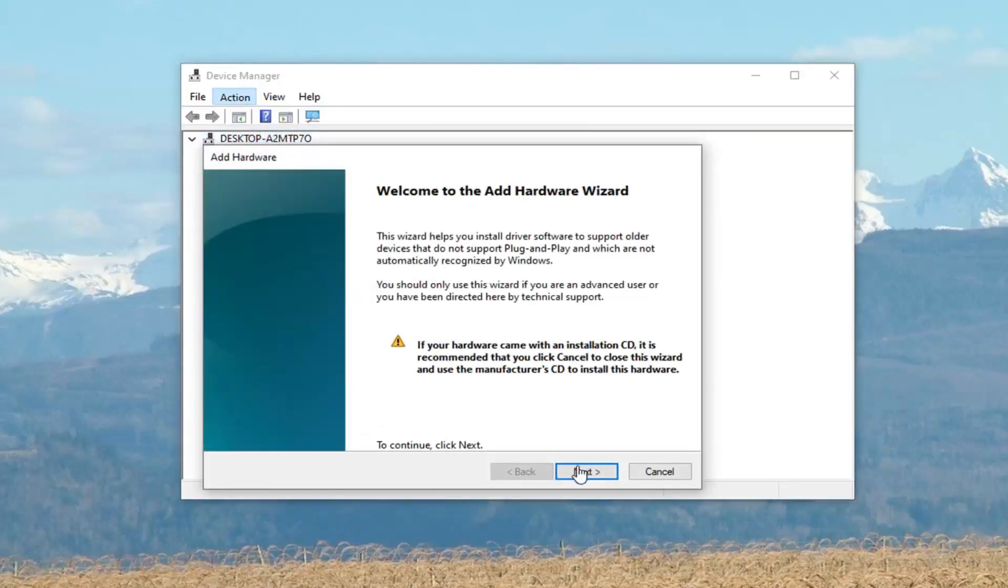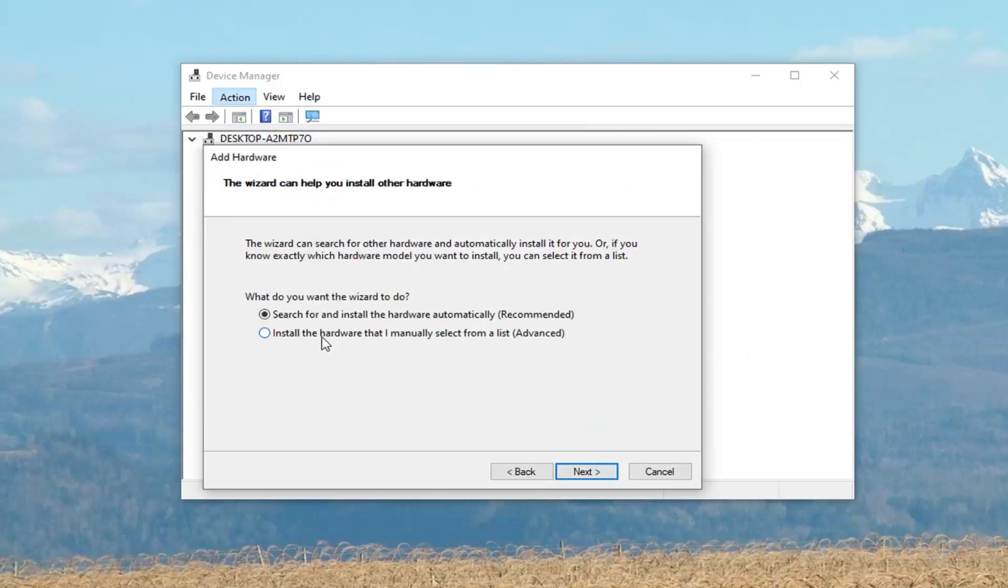Select next. Select 'install the hardware that I manually select from a list' and then select next again.